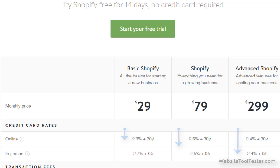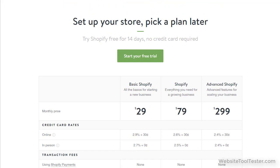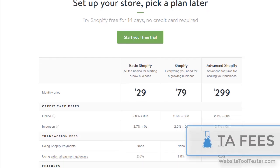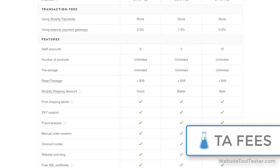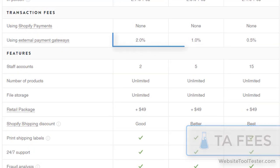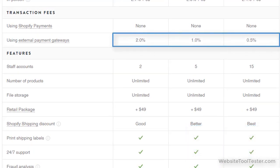Unfortunately, Shopify Payments isn't available in every country. In that case, you will need to pick another credit card gateway and you'll most probably have a less advantageous rate. Here are their transaction fees. Even if you don't offer credit card payments, you will have to pay Shopify's transaction fees. Like with credit card payments, the fees decrease with higher plans.